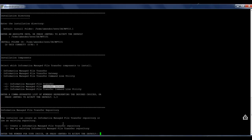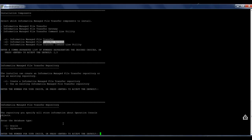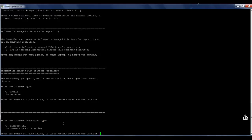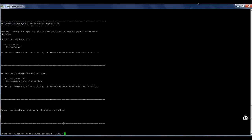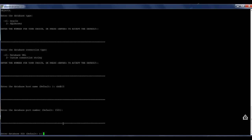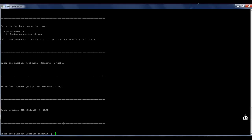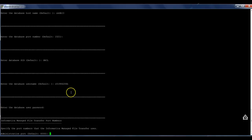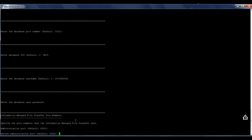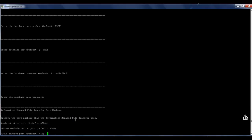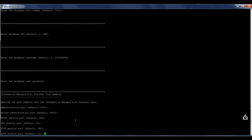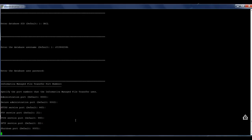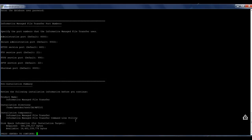Create Informatica repository. I need to provide details about the database server that will be used to restore the repository information. I already provide the username, the password. I'm going to accept the default ports.